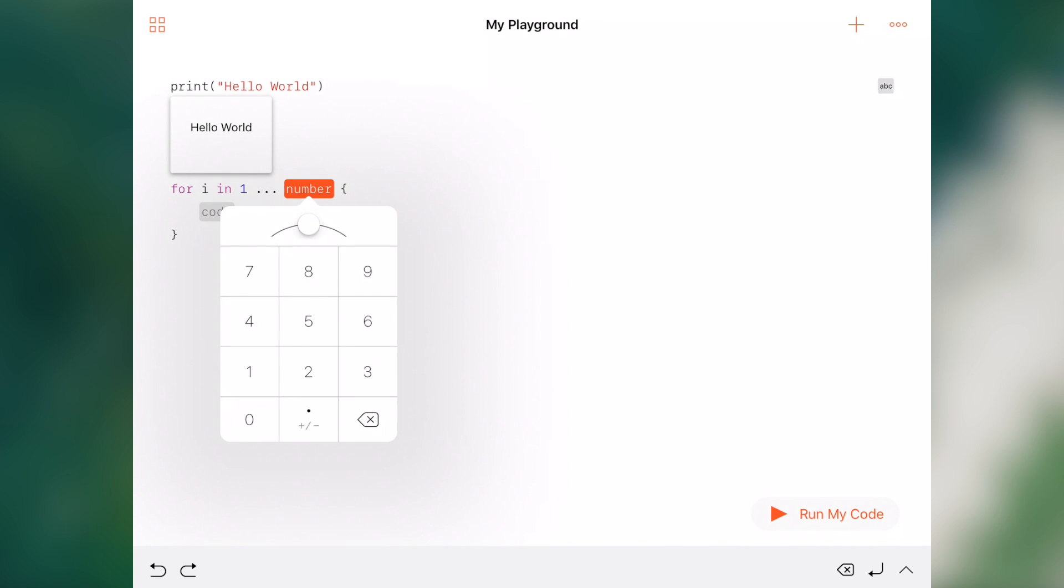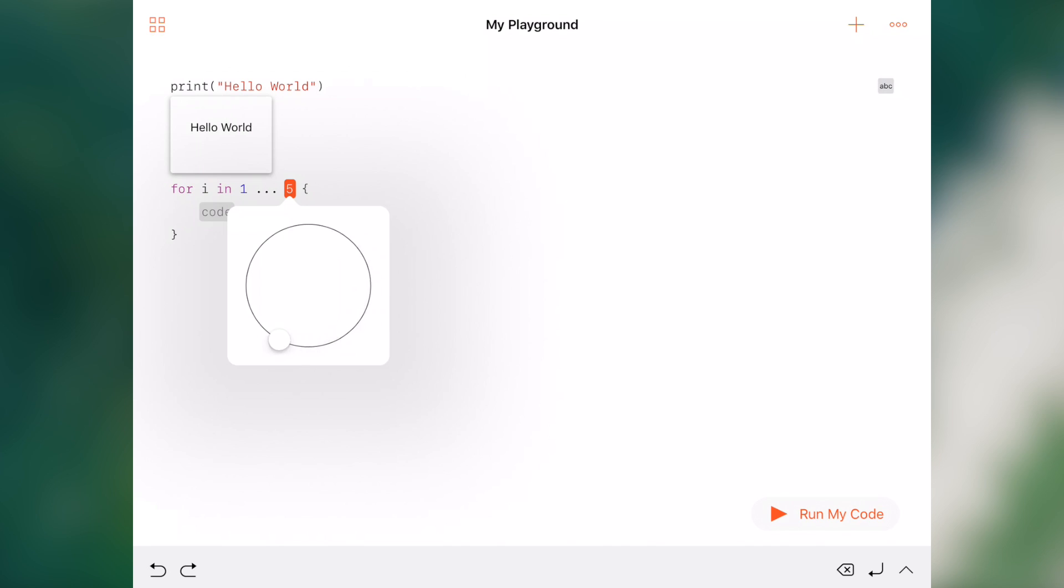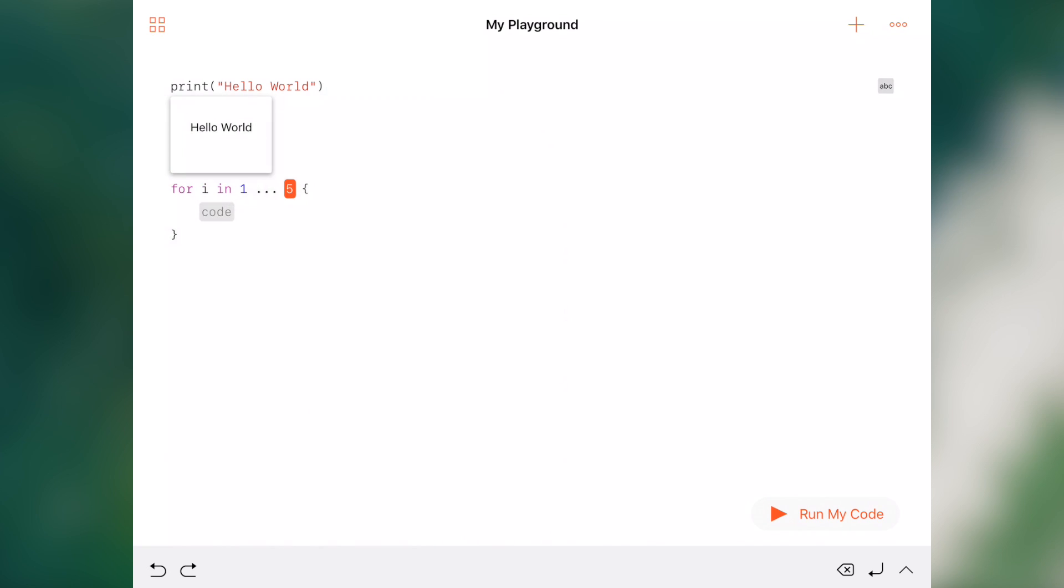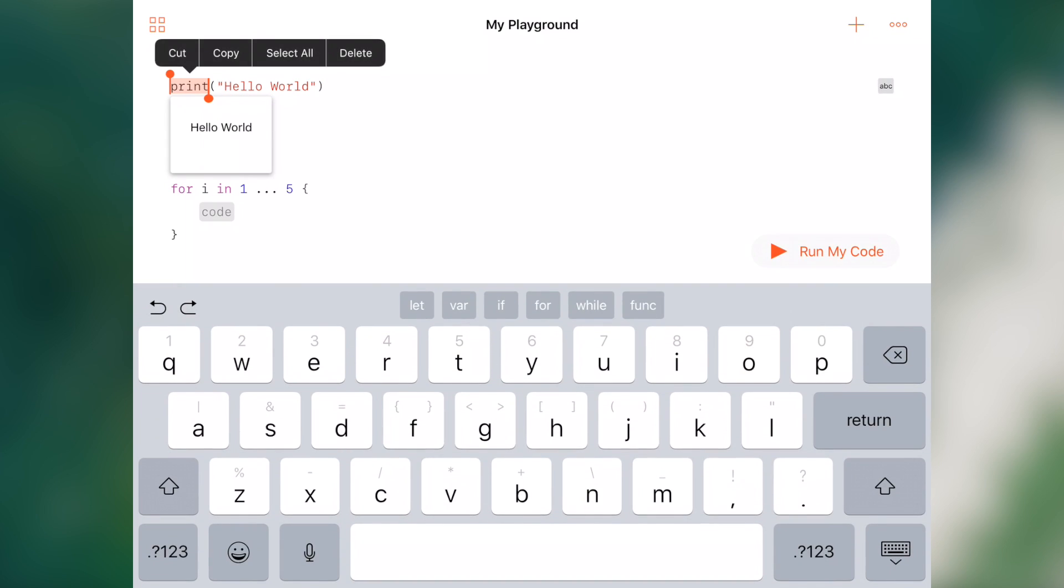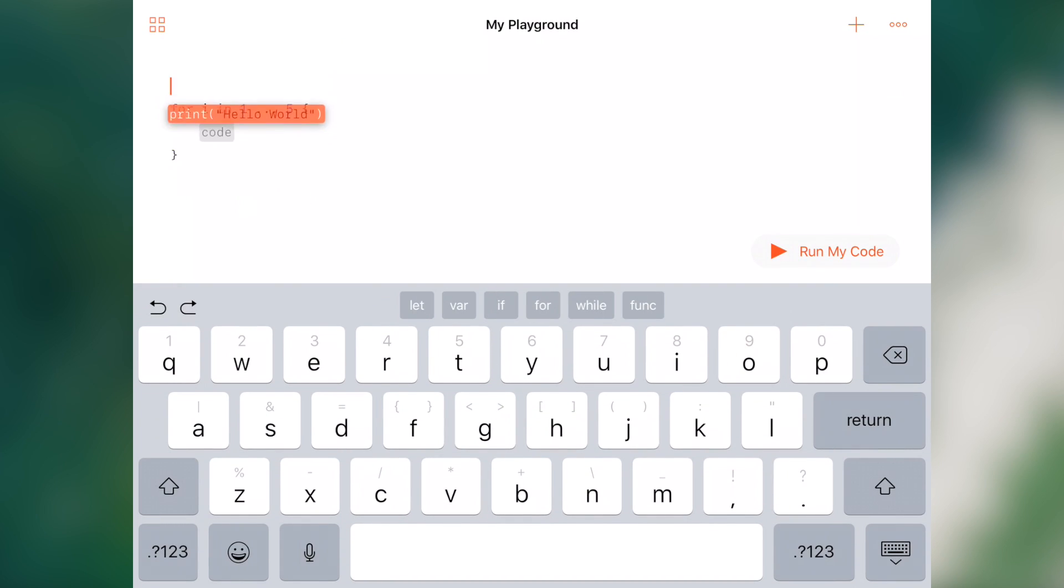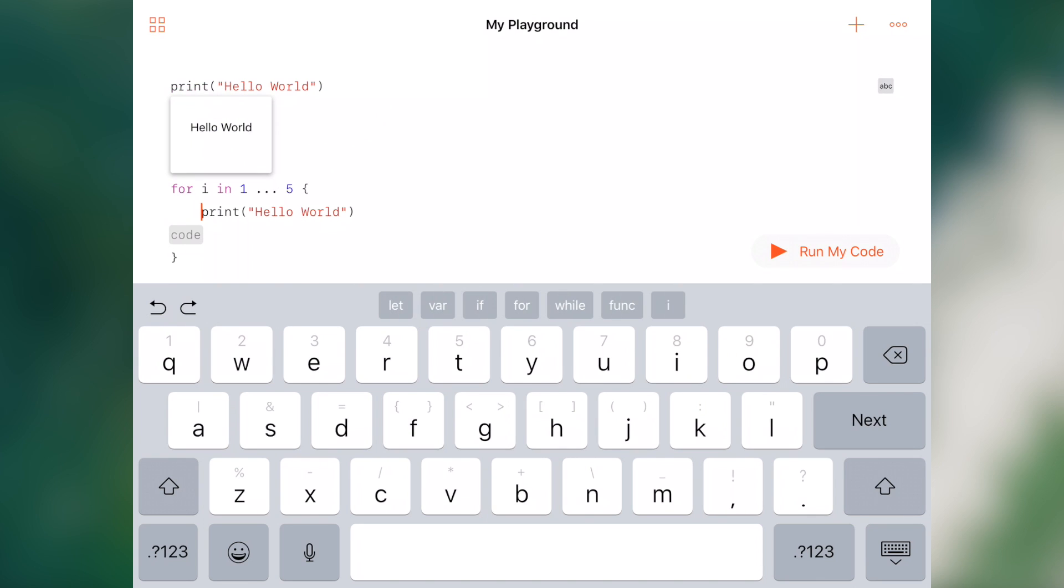I'm going to say for i in, then we get this nice pop-up that comes up. And we'll say let's repeat that five times. And then the code, we can say move this print statement right into the loop.